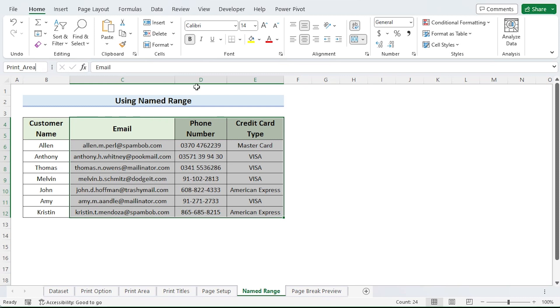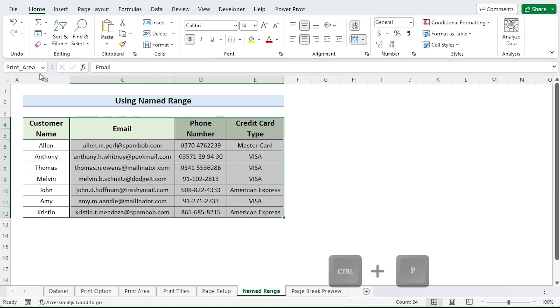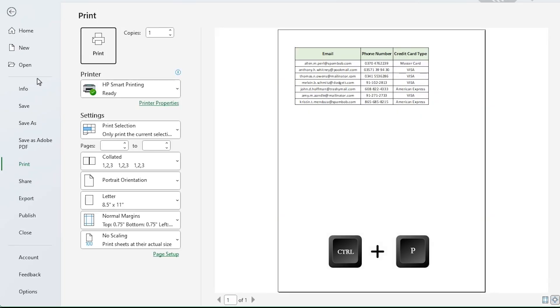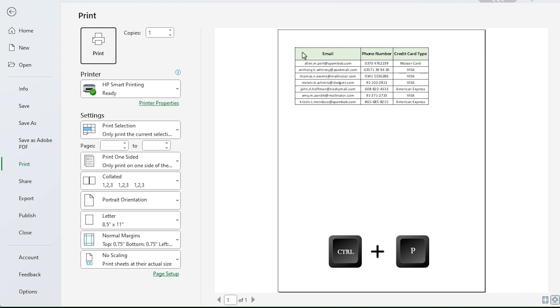Press Control P to get the print preview. Just the selected cells are displayed in the preview section. To print the cells, I choose click print.